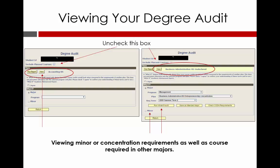If you have not already, please print a copy of your Transfer Summary Report and your Degree Audit, as they will be required for you to use in the next video.